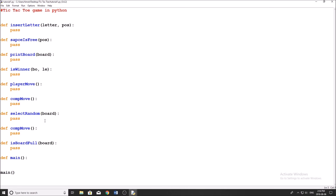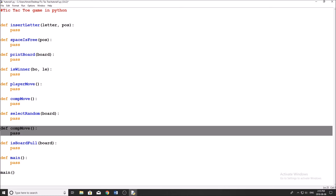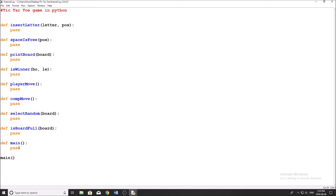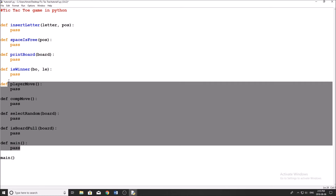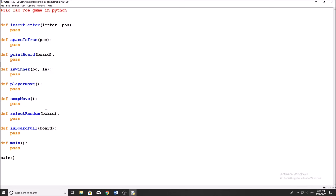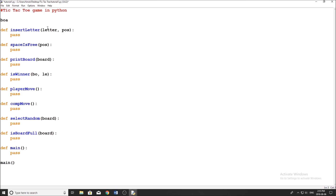What I want to do to start is I already have all of my main functions written out — that's what I like to do to start my programs, just so I make sure I don't forget anything and I know what I need each section of code to be doing. So: insert_letter, space_is_free, print_board, is_winner, player_move, comp_move, select_random, is_board_full, and then main. You can take a second to copy these out or write them as I start filling them in.